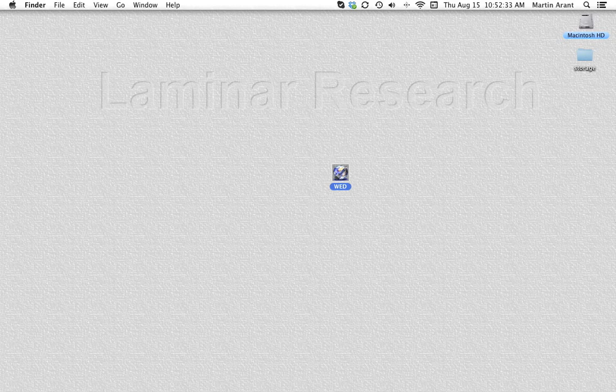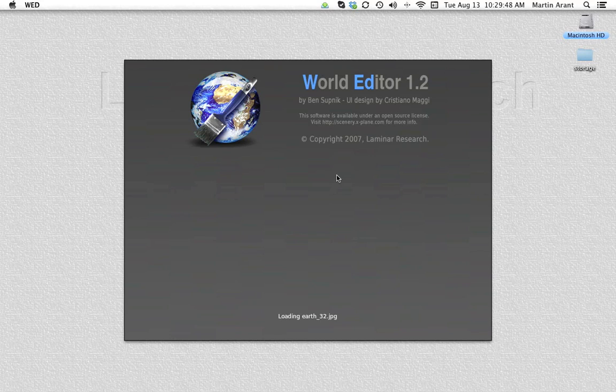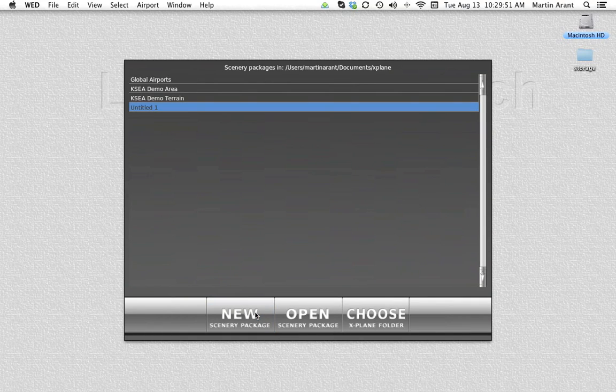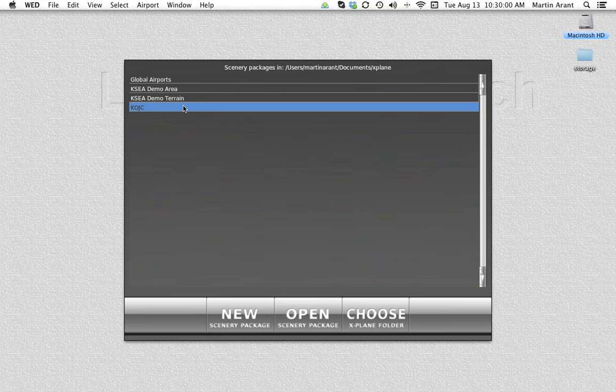Open up the World Editor and click the New Scenery Package button. Click on the newly created package and give it a name. You can name it whatever you like. The name is unimportant except as an identifier for your own use.